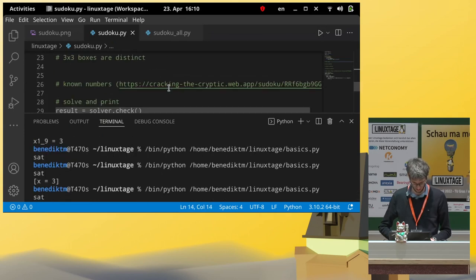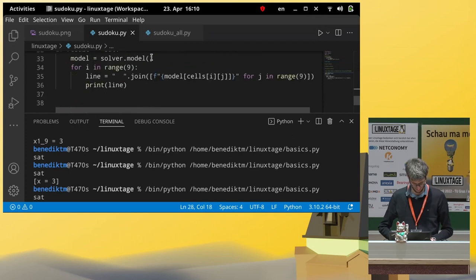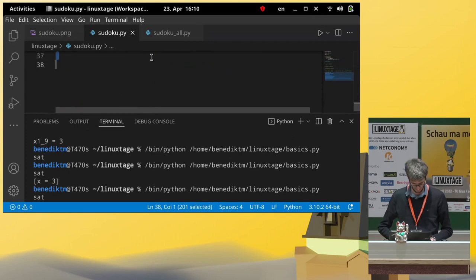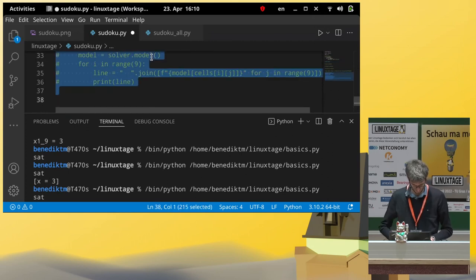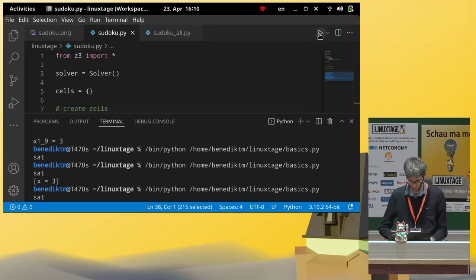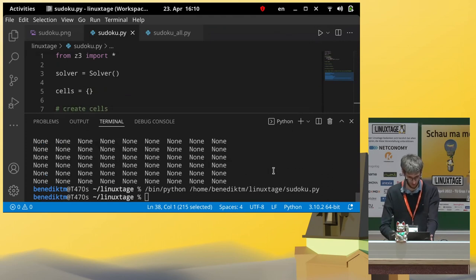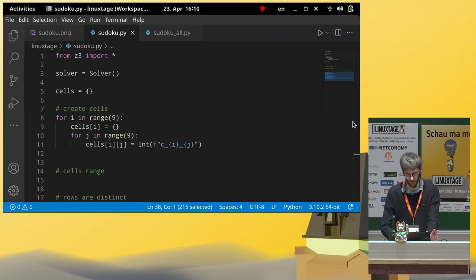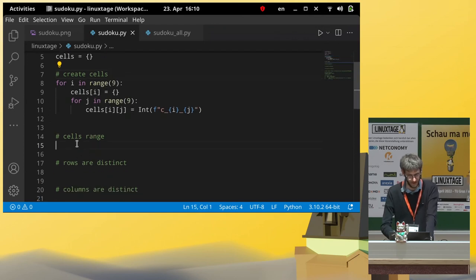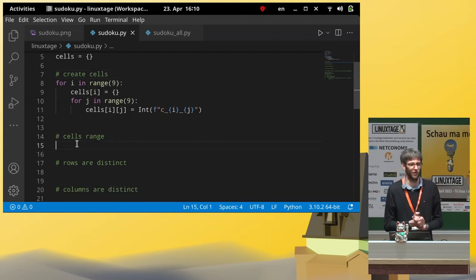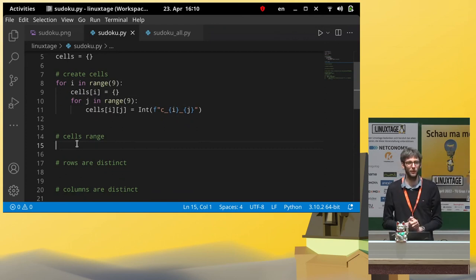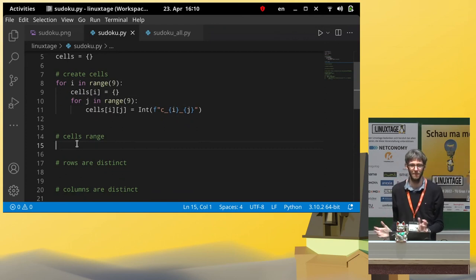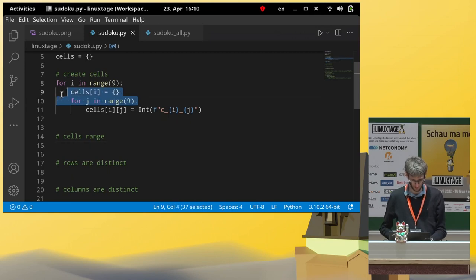Let's see if this works. I don't want any print code yet. So, it should do nothing. Okay. Then, what was the next rule we had for our Sudoku? We said all these cells need to be numbers between 1 and 9. So, let's write this down as well.